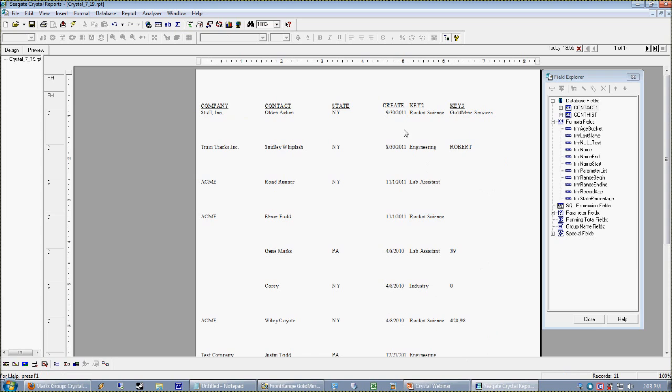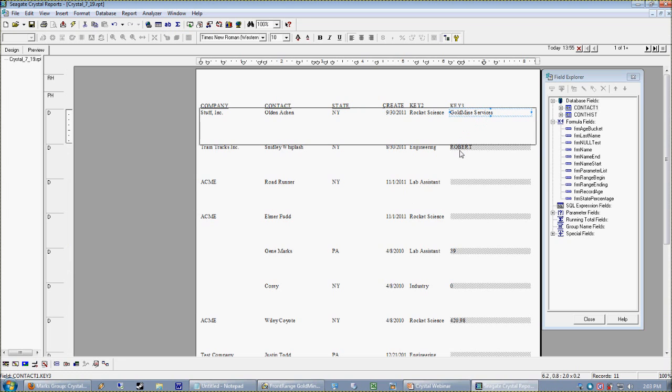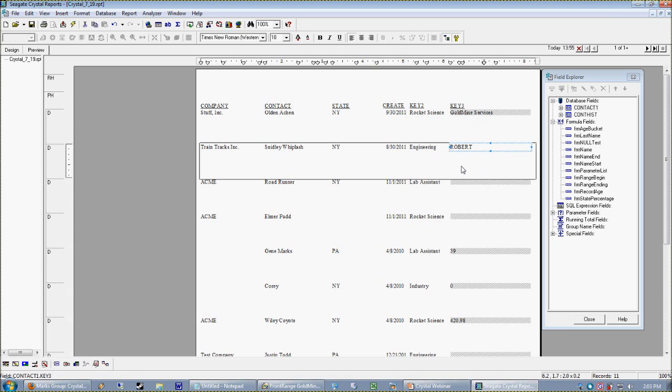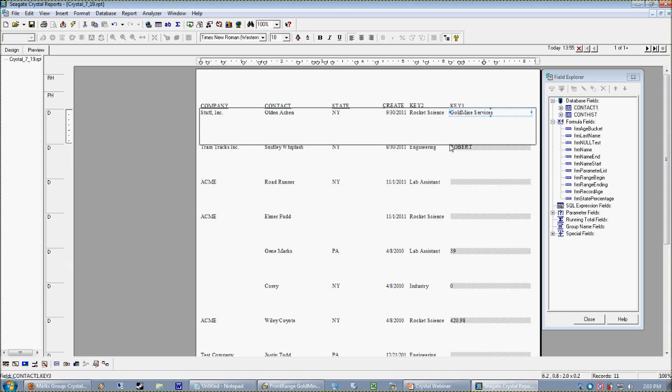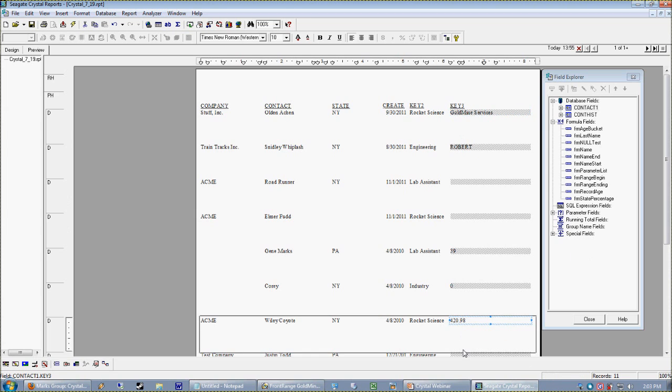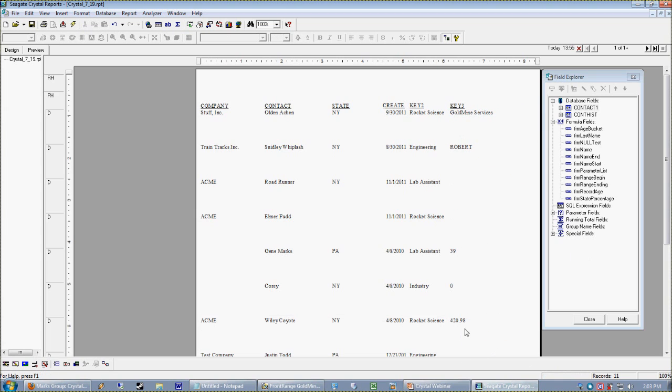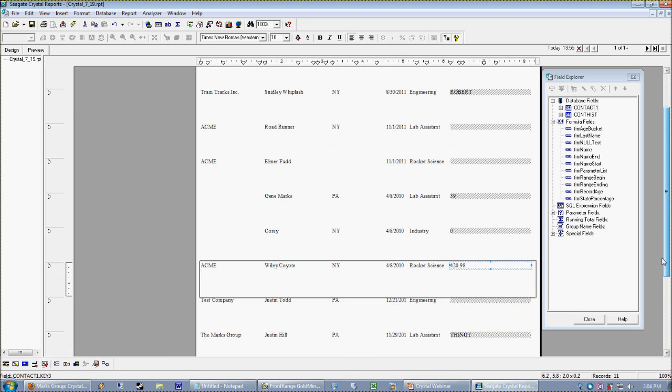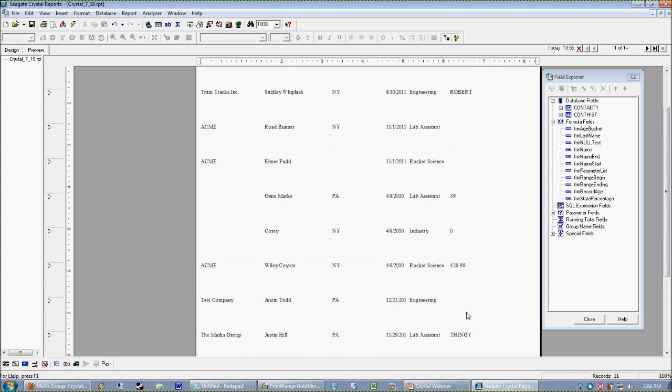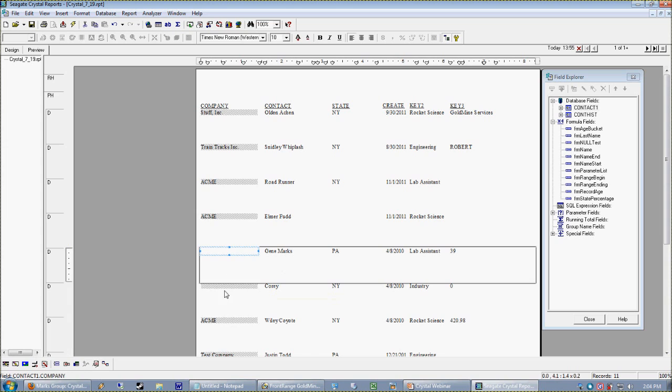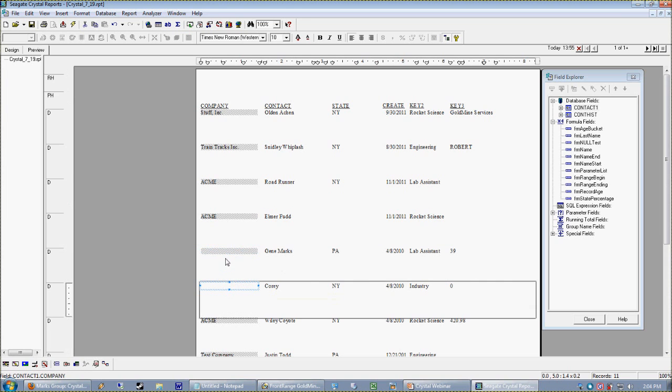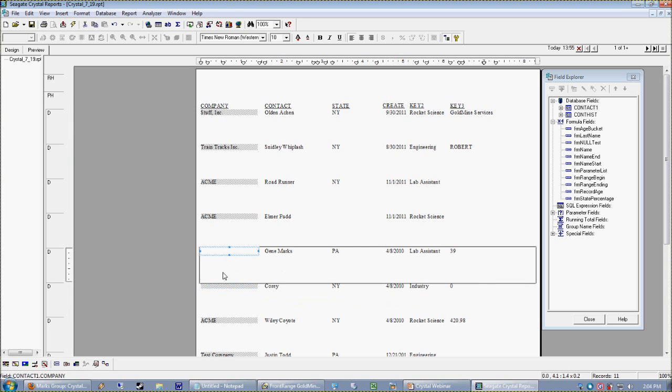Those of you who use Goldmine will recognize this as a Goldmine database. So what we have here is just a list of people with some particular characteristics about them. It looks like this Key 2 is tracking industry—whether it be engineering, rocket science, or lab assistant—and it looks like this Key 3, well, hmm, looks like at some point this Key 3 was tracking an account manager, and at some point it was tracking what we were estimating for them, and now it's tracking estimated dollars. As Crystal reporters, you're going to run into this stuff all the time.